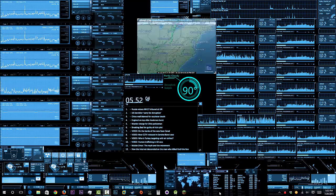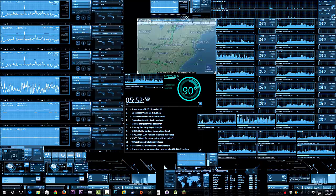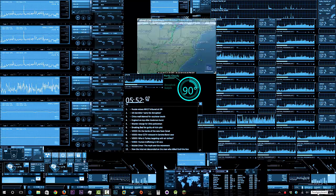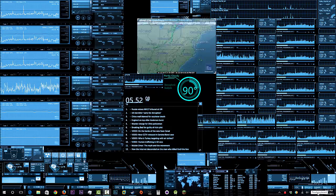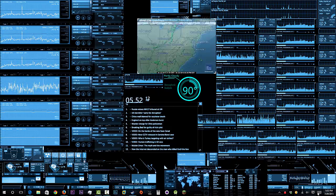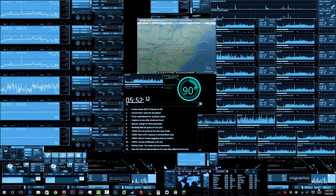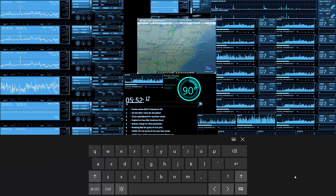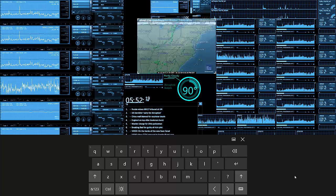Today we're going to get into how to get rid of this button right here — the touch keyboard on your toolbar. Now real quick, what is a touch keyboard? The touch keyboard is used for tablets and touchscreen computers.